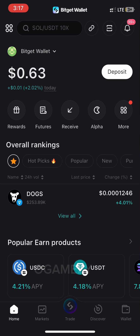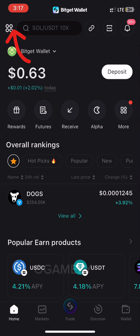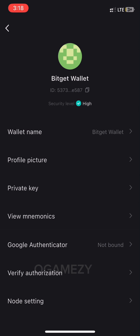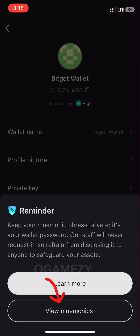To get started, open your Bitget Wallet app. You will see the following: Home, Market, Trade, Discover, and Wallet. Tap on that, then tap on the arrow. You will find options such as wallet name, profile picture, private key, mnemonics, verify authorization, and note settings. Now tap on 'View Mnemonics.' A reminder pops up asking you to keep your mnemonic phrase private, as it serves as your wallet password. If you lose it or anyone gets hold of it, the assets in your wallet are gone for good.